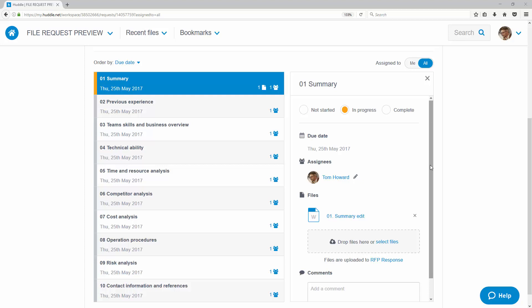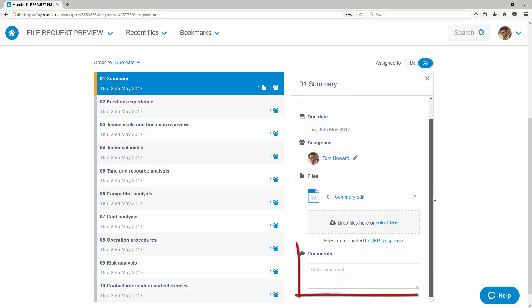Once the files have been uploaded, the requester will receive a notification and I can also add a comment if I need to add any additional context.